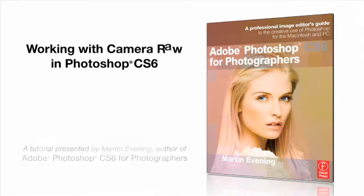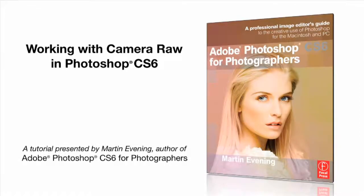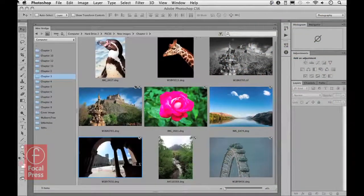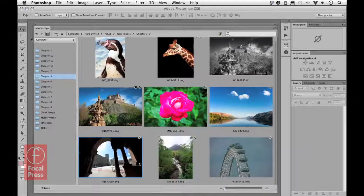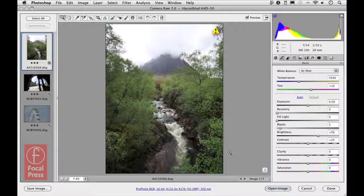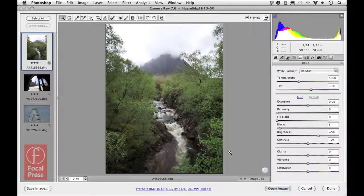In this movie I want to take a look at working with Camera Raw in Photoshop CS6, and in particular working with the new process version 2012. To start with, I have Mini Bridge open here and if I select these three photographs at the bottom, these would be good photographs for a demo. You can see that when I double-click them, this opens up the Camera Raw dialogue hosted in Photoshop.